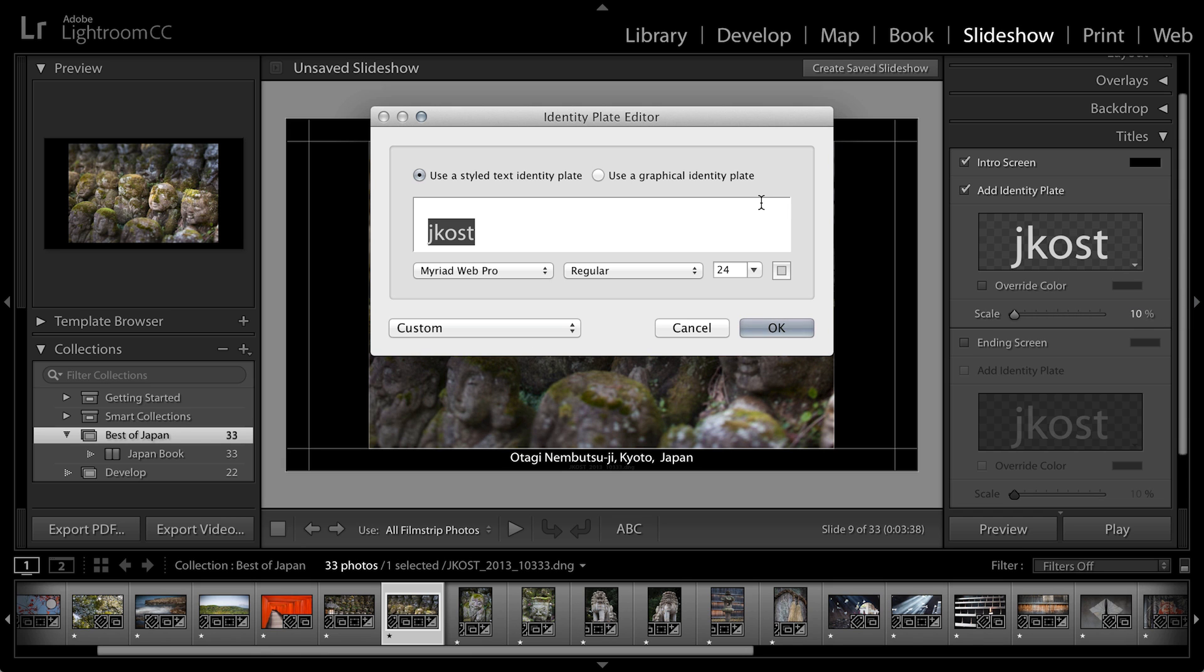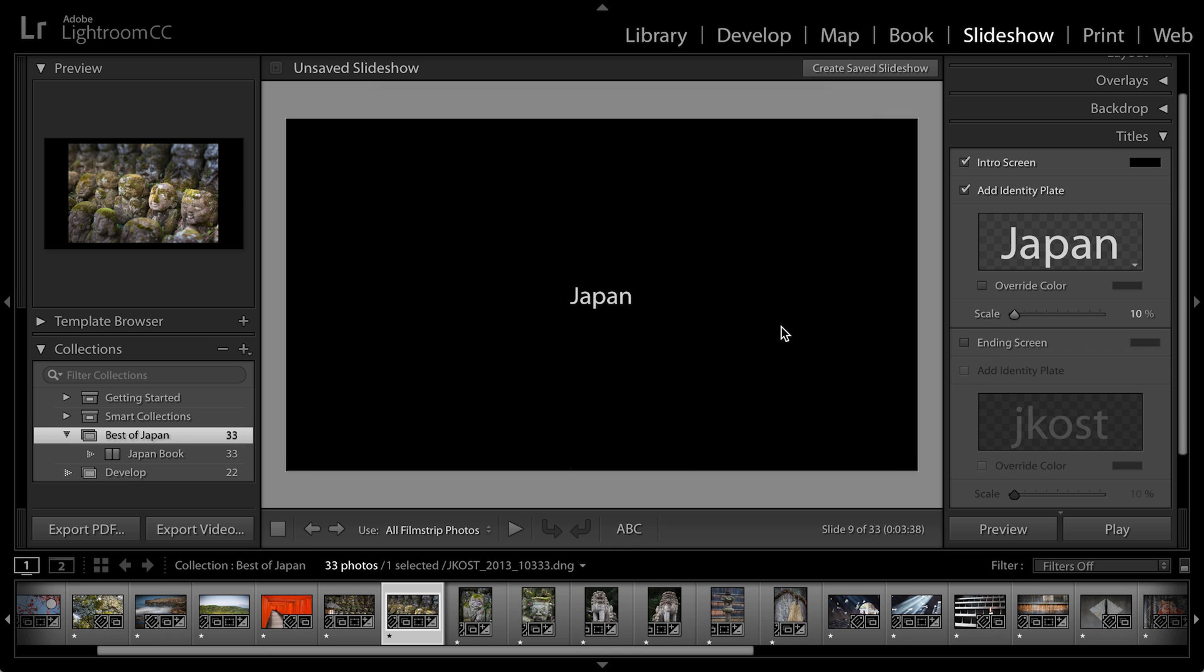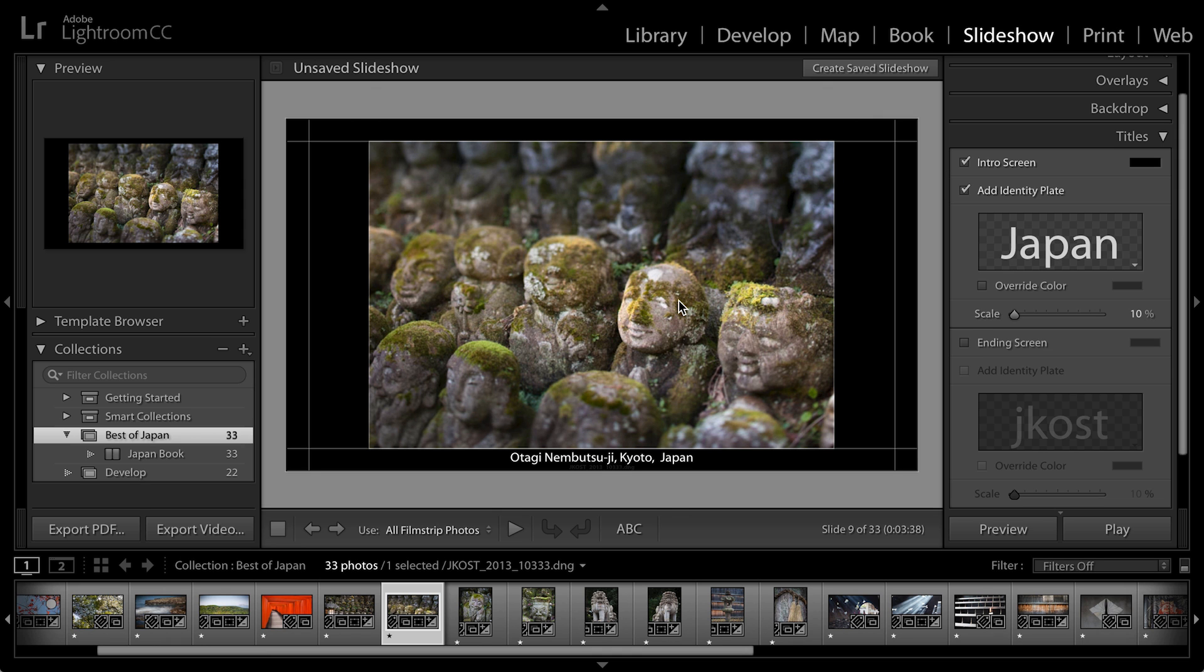and then maybe type in the word Japan. I'll click OK, and now that becomes my intro screen. You can see that I could preview it there for just a moment.